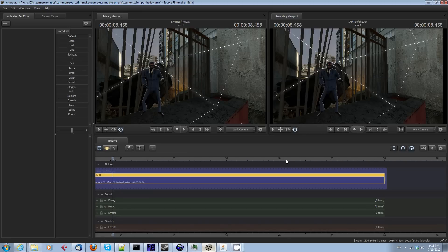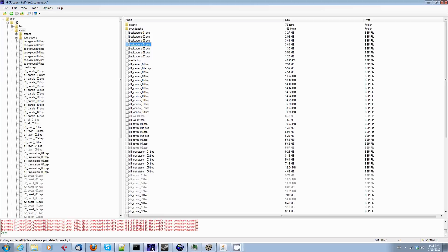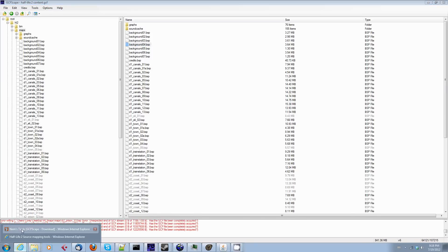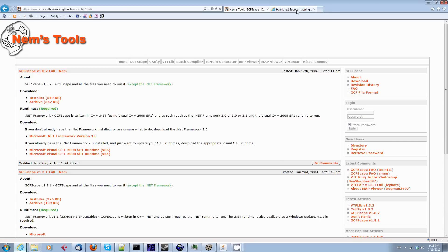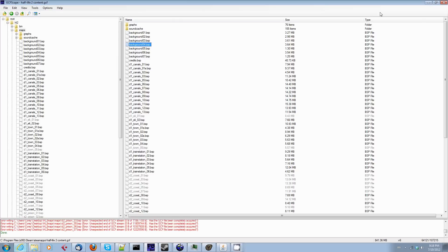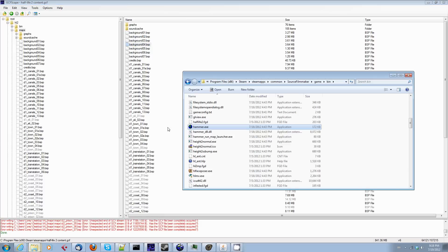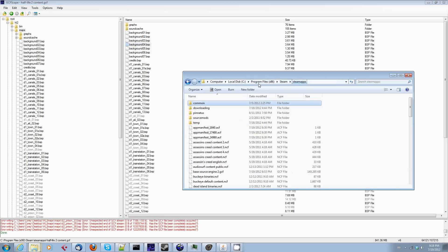You're going to need to get yourself GCFScape from NEMS tools. That's at nemesis the wavelength.net or just search for GCFScape. You will find it. Download and install that. You're going to need to get VMEX. None of this will work if you don't actually own Half-Life 2, I'm afraid, because you need to get the game cache file from your steamapps folder.